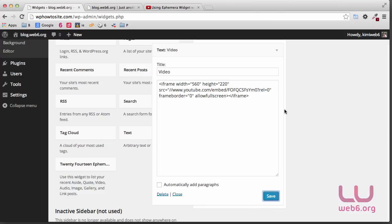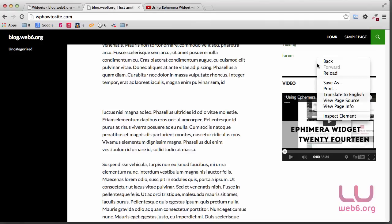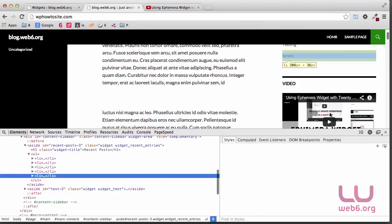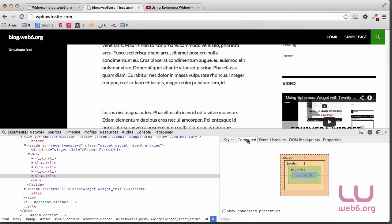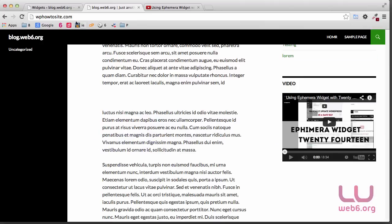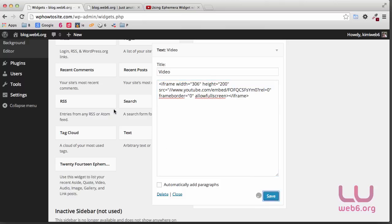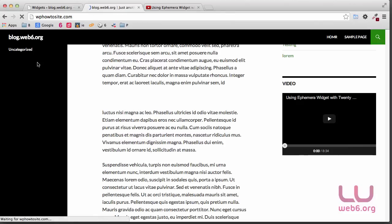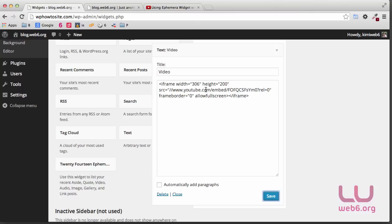So we go to 306 here, and then we go with the height, maybe 200. Let's save it and refresh it. There it is, it looks nice and fit. And as you can see, you can modify this width and height as you like, and you will get the better result here on your sidebar.